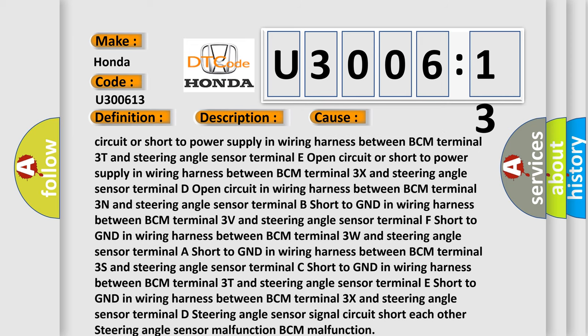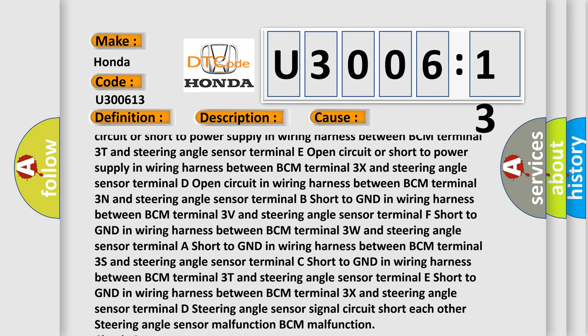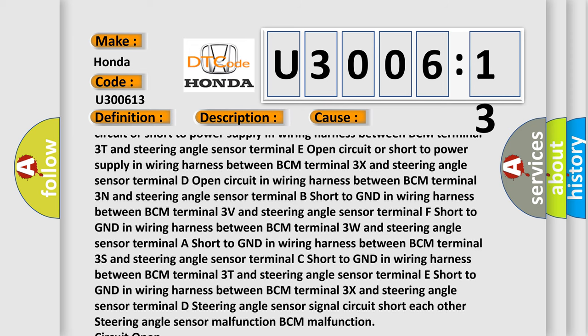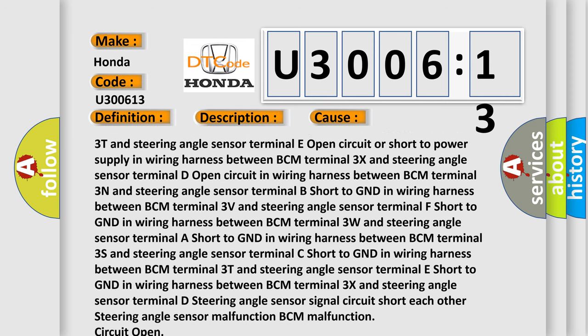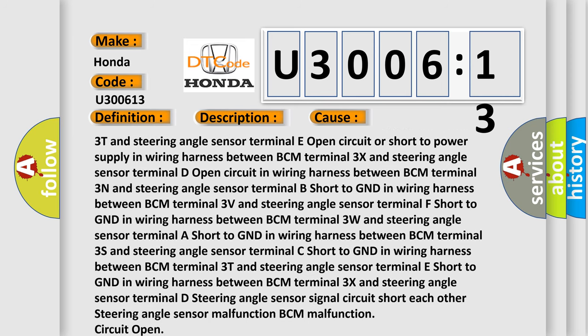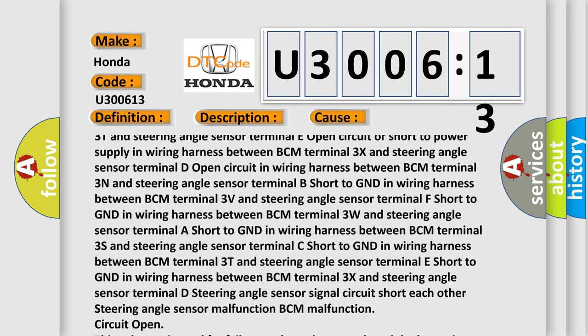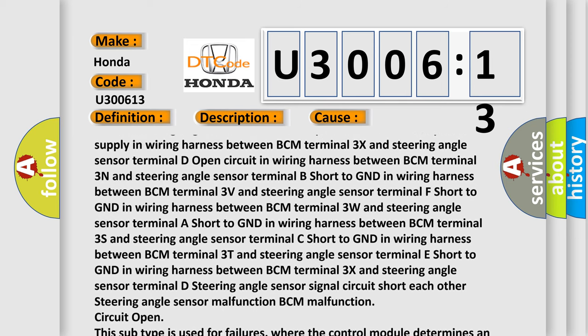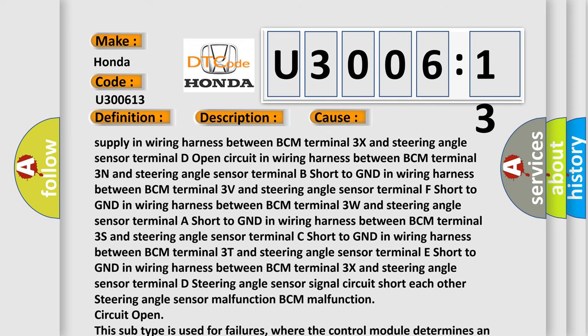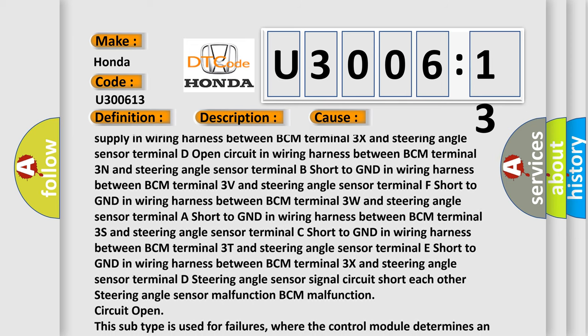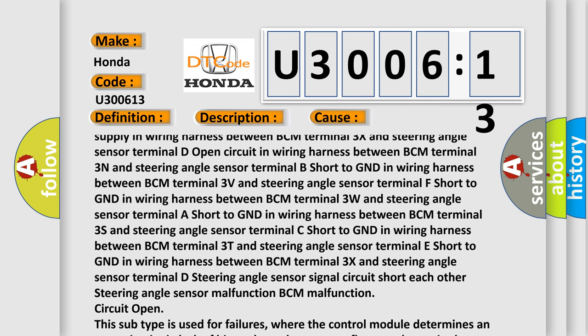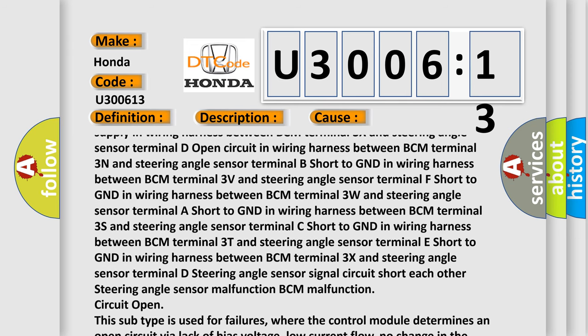Short to GND in wiring harness between BCM terminal 3S and steering angle sensor terminal C, short to GND in wiring harness between BCM terminal 3T and steering angle sensor terminal E.